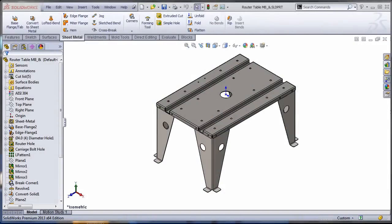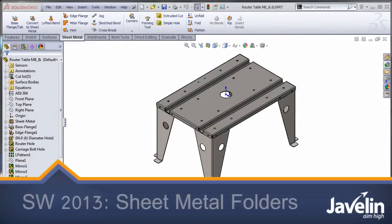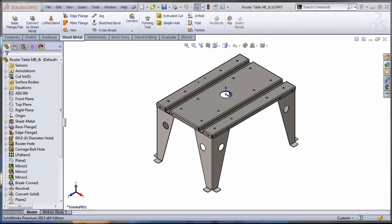This is Alim from Javelin, playing with the new toys in SOLIDWORKS 2013. Today we'll take a look at how SOLIDWORKS 2013 cleans up the feature tree in the sheet metal environment.